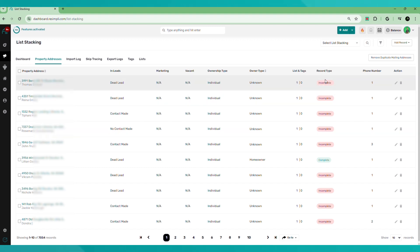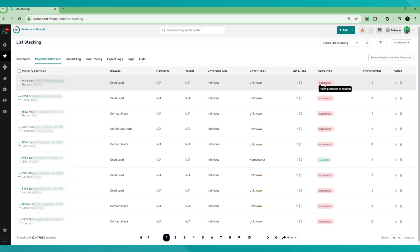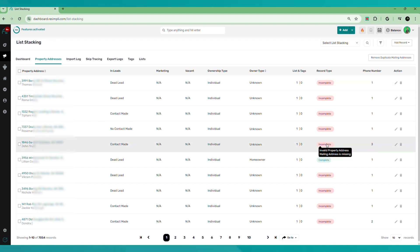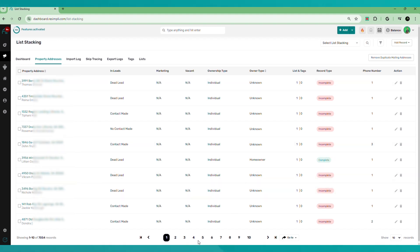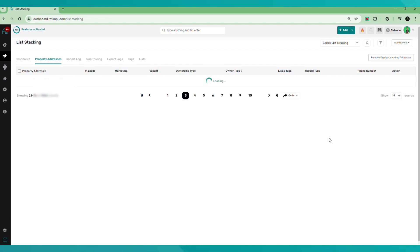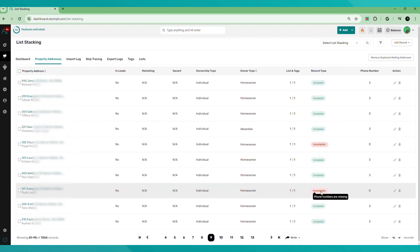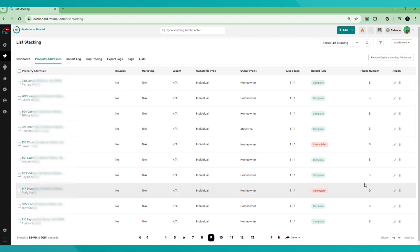The record type. This is going to either show incomplete or complete. Basically, this is going to tell you that information is missing. For example, the mailing address is missing here. Some of them might say invalid property address. Some might say a phone number is missing. Just really depends on what the situation is for that particular record, like this one phone number is missing. But what happens is you can update it, edit it if you need to there.